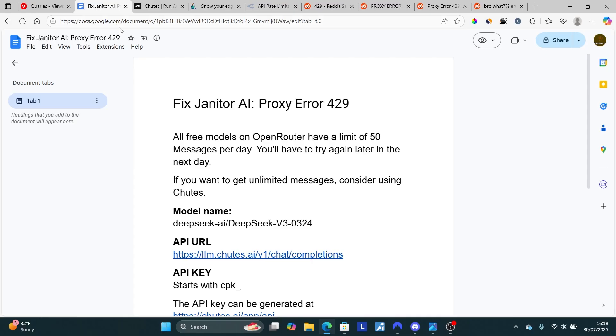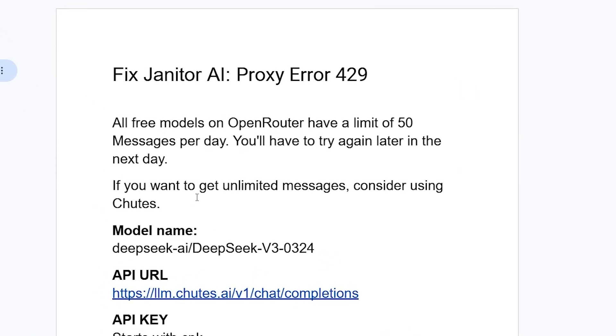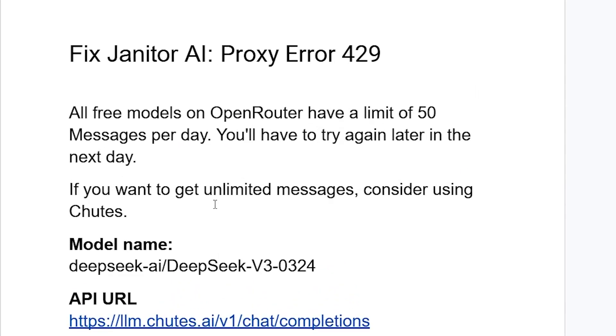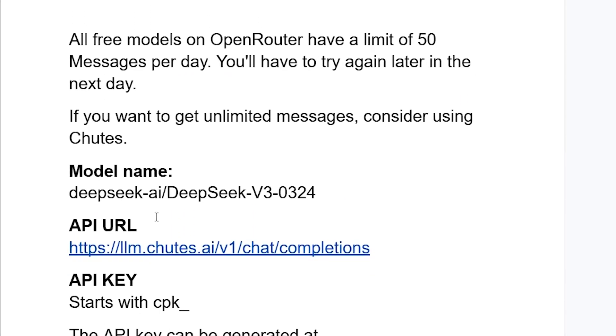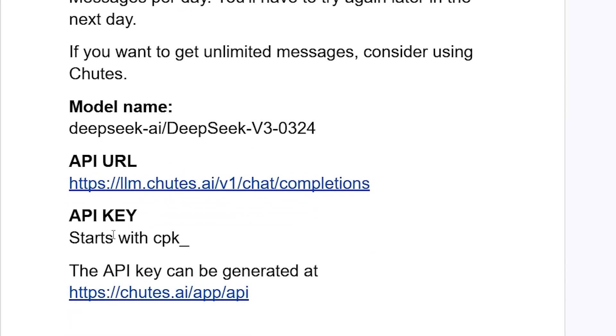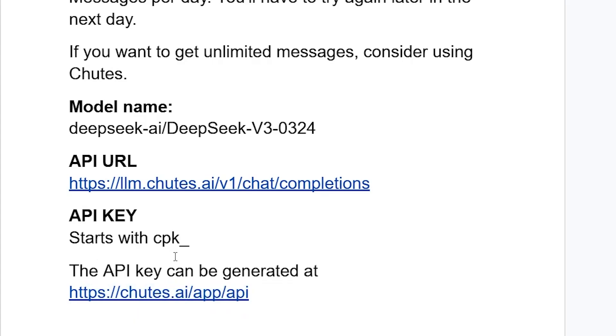If you want to get unlimited messages, consider using Chutes. Here's how to set it up. First, make sure to get the API key from chutes.ai. Go to this link—I'll provide it in the description—and create an account. After creating an account, they'll give you a password to save for account recovery.